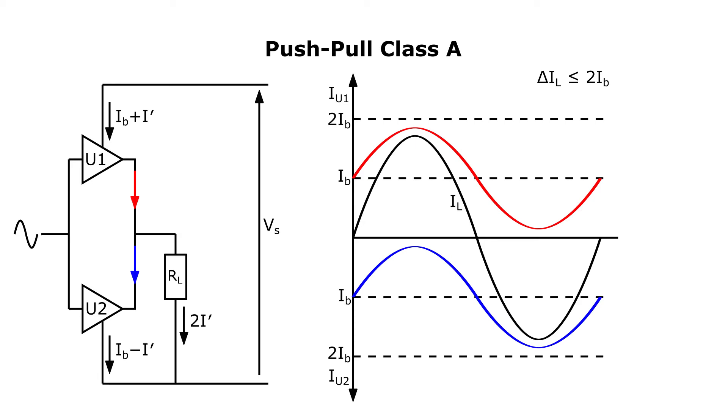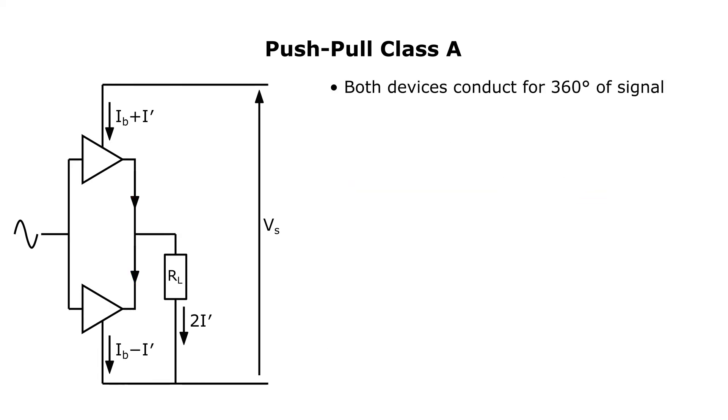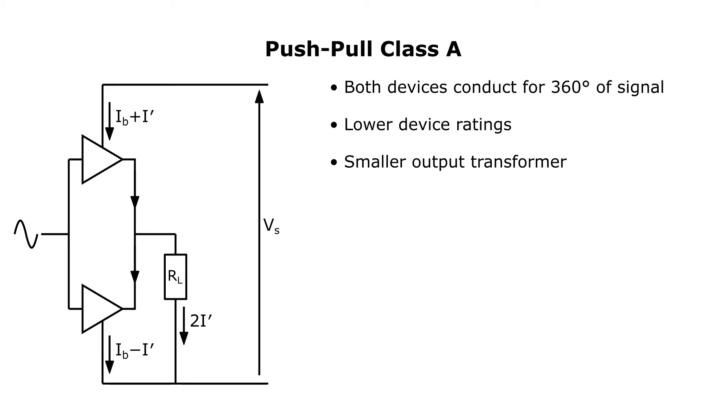In push-pull class A, two devices are needed, and both conduct for 360 degrees of the signal. Half the bias current is needed compared to a single-ended amp. The output devices can have lower ratings, as they are subject to half the current and also half the voltage, at least in the case of a transformer coupled amp. A center-tapped output transformer can be used with DC bias current set to cancel out, which means a significantly smaller transformer can be used. Even order harmonics generated in the output stage cancel out. If you want even harmonics, you'll have to get them from the preamp stage. No big deal.